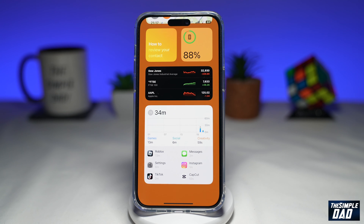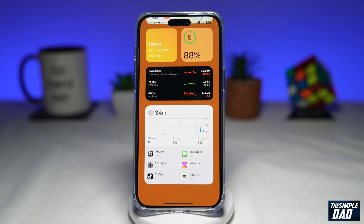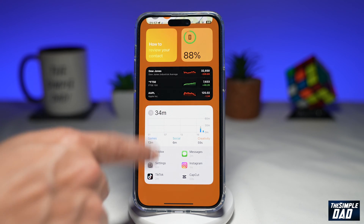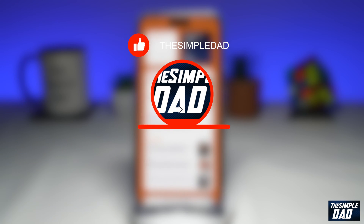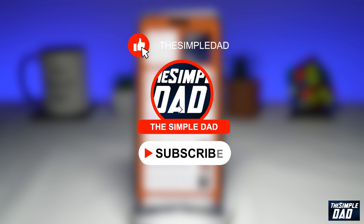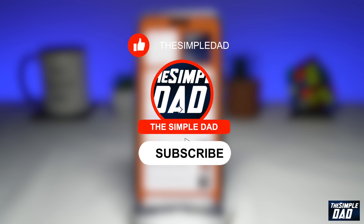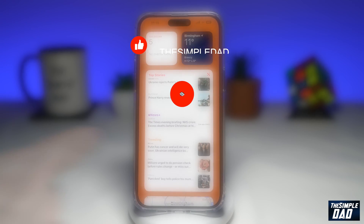Welcome to another Simple That iPhone tutorial. In this video, I'll show you how to disable today view and search on your iPhone lock screen running iOS 16. If you're new here, please subscribe to see more videos like this, and don't forget to like this video.